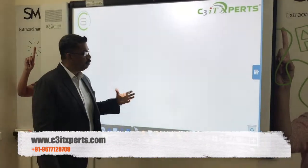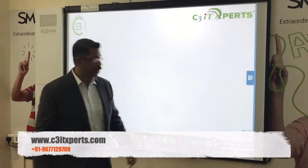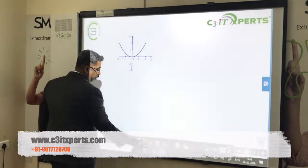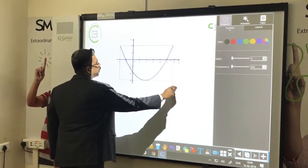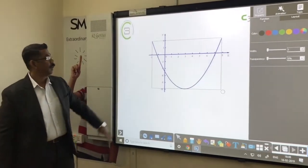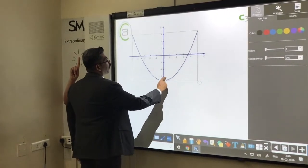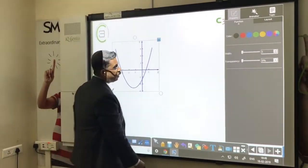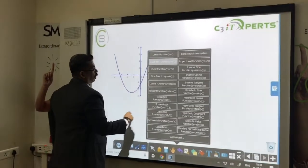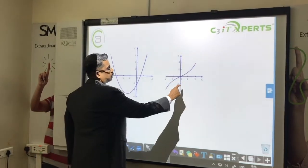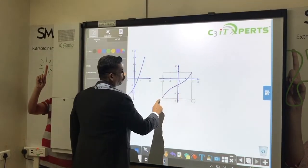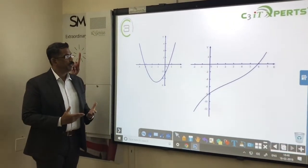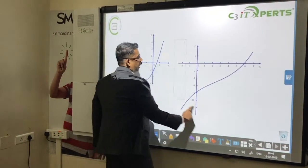The software has built-in tools to teach mathematics more effectively. For example, I can show a quadratic function graph. I can increase the hyperbola and see how the graph changes — as I move it, the graph automatically updates showing the value. I also have a hyperbola and can show this line. It is very easy to demonstrate functions and show various graphs inside the classroom.